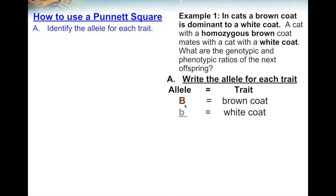Let's make it a rule that anytime we see a lowercase or recessive allele, we underline it so we can tell the difference. Some letters, like in this case, you can see the difference between capital and lowercase B's, but some letters it can be hard to tell the difference. So anything that's recessive, just underline it.